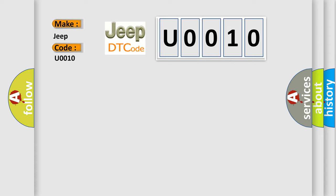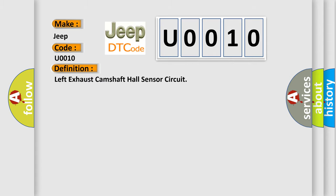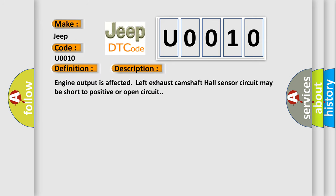The basic definition is left exhaust camshaft hall sensor circuit. And now this is a short description of this DTC code: Engine output is affected. Left exhaust camshaft hall sensor circuit may be short to positive or open circuit.